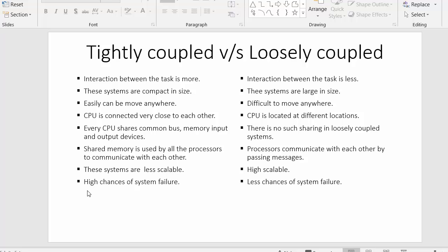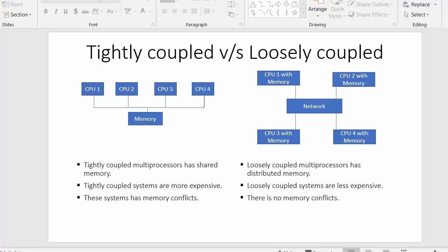In tightly coupled systems there are high chances of system failure. Since there is only one memory shared by all CPUs, if something goes wrong with that memory, the entire system might fail. Whereas in loosely coupled systems each CPU has its own memory, so if anything goes wrong with one CPU, the system will still work perfectly.